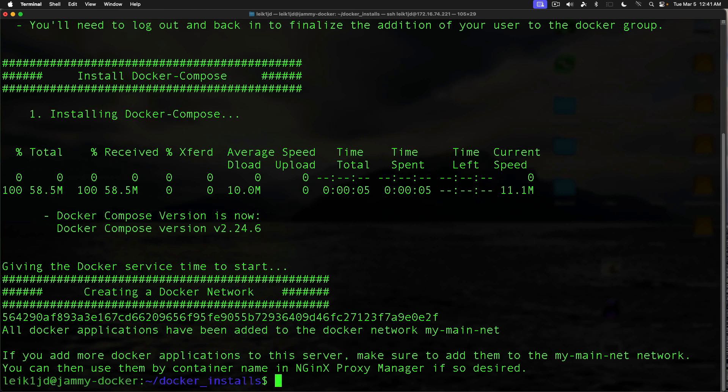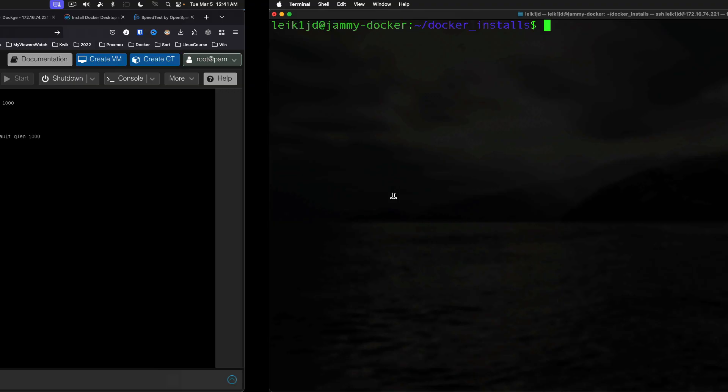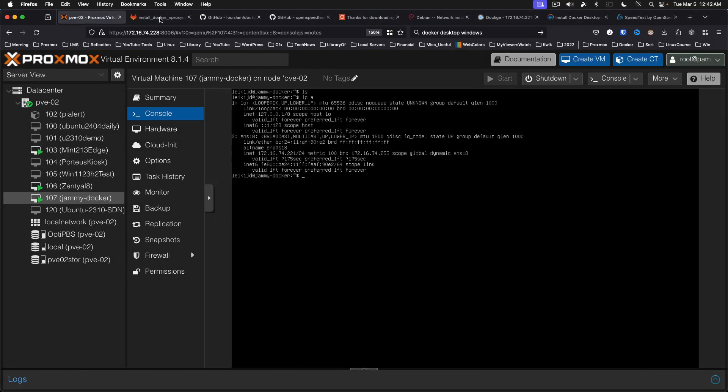As you can see by the ending message, if you want to install some of those other applications, you can rerun this installer. But for the sake of this video, we are going to install a piece of software called Dockage. This is from the same guy that makes Uptime Kuma.